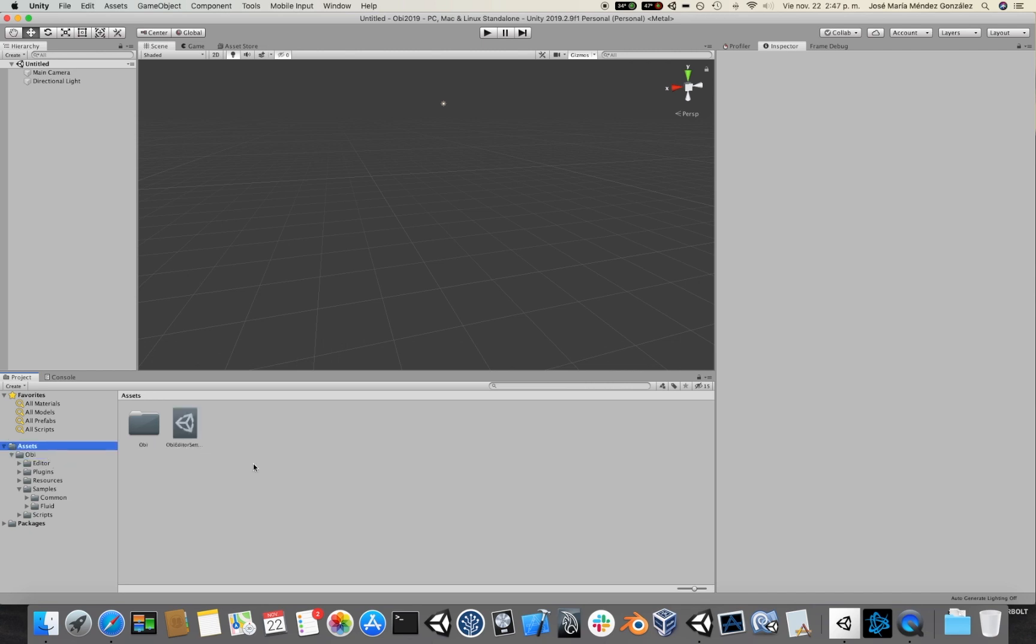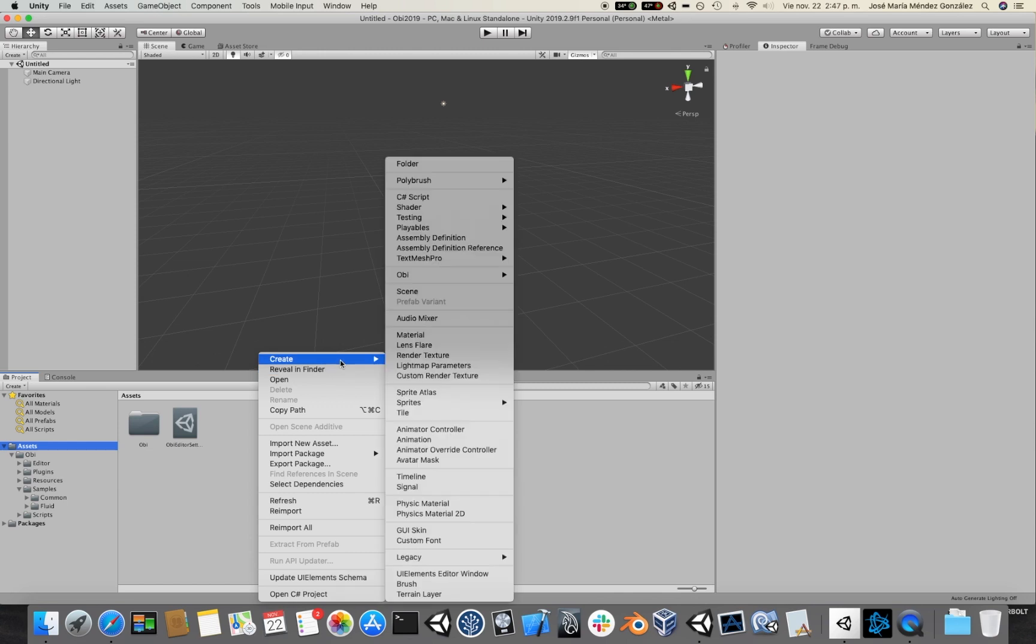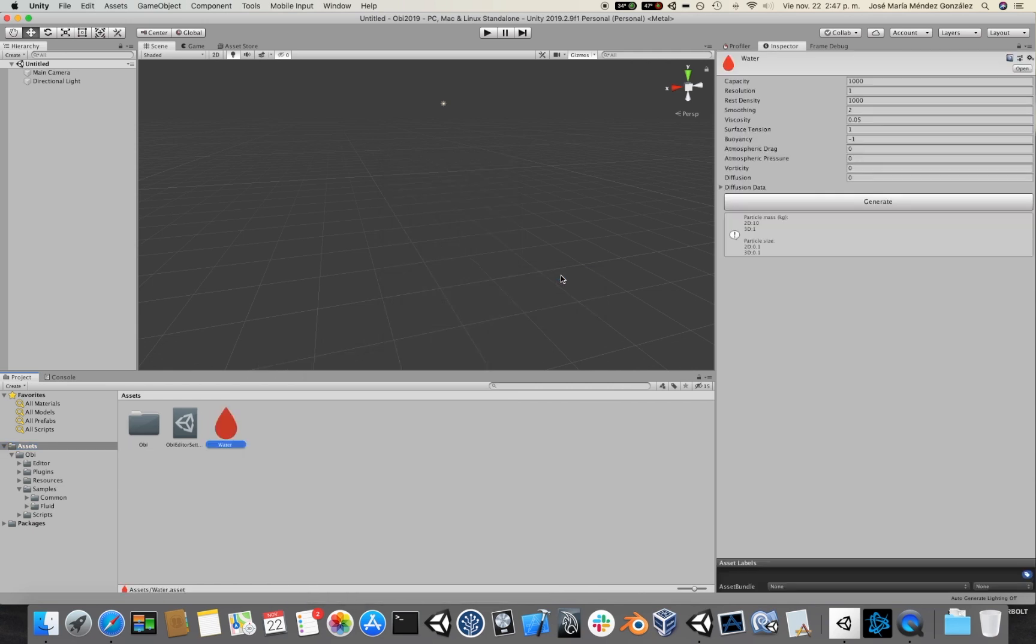So, first thing I need to do in order to have a fluid simulation going on is to define a fluid blueprint. Blueprints are assets that contain particles, and to create one I'm going to right click in the project folder, go to create OBI Fluid Blueprint. I'm going to rename it water. As you can see there's quite a few parameters here. For now we will leave most of them alone and then click generate.